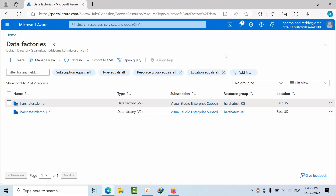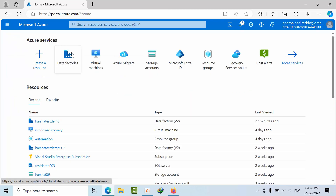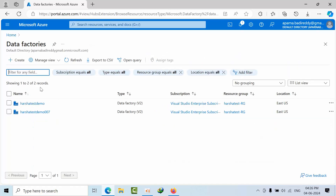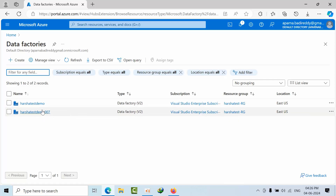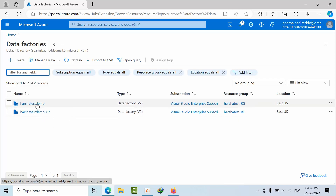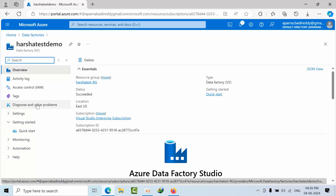Hello friends, today I am going to show you the terminologies that we have in Azure Data Factory. So once you log into the Azure portal and go to Azure Data Factories, as of now I am having two factories and I am selecting one.